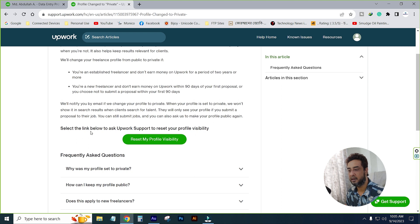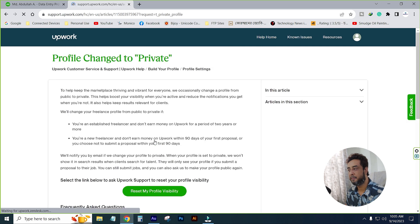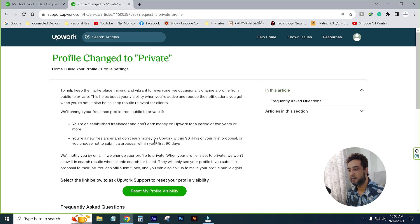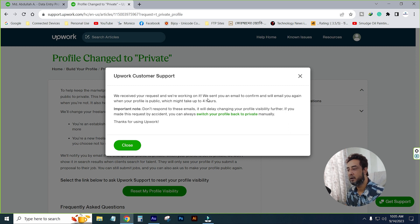Click on the 'profile change to private' page. Select the link below to ask Upwork support to reset your profile visibility. Click on the profile visibility link to submit your request.